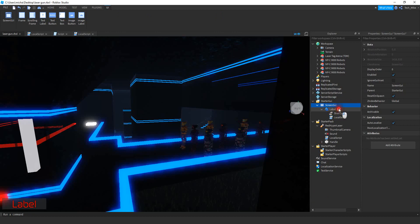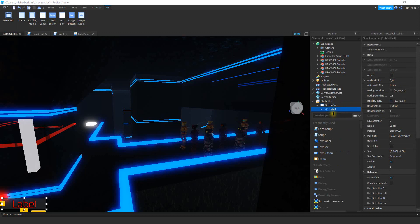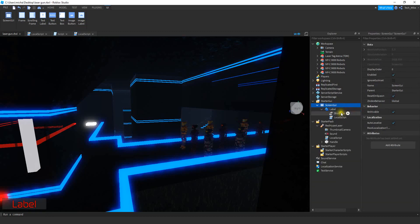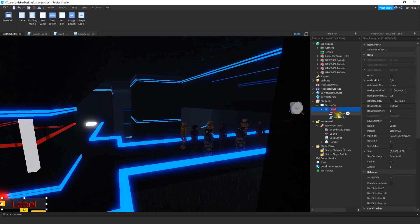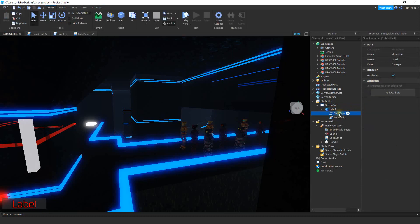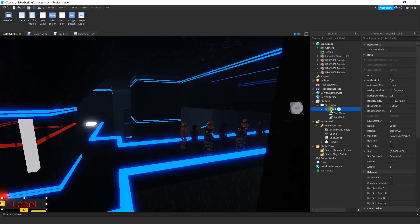Inside this Text Label we're going to be adding a String Value which we're going to use to store the shot type. To add that, click on the plus sign and add a String Value. Rename that String Value to "shotType" and then set the default value to "damage".